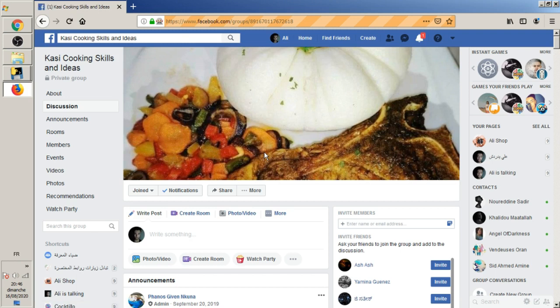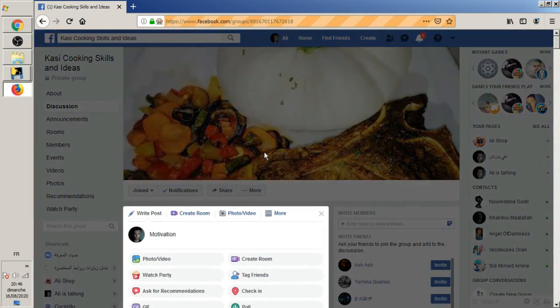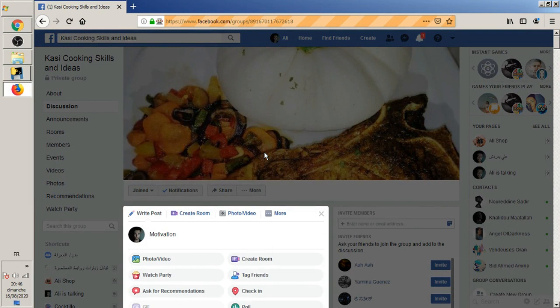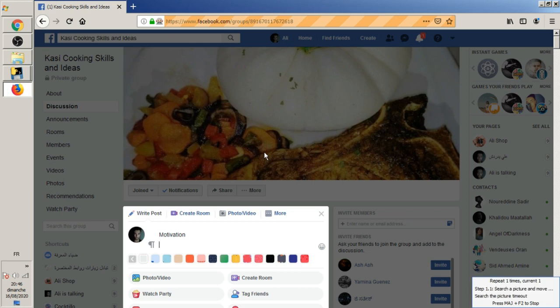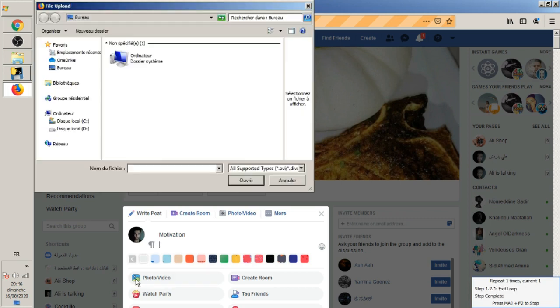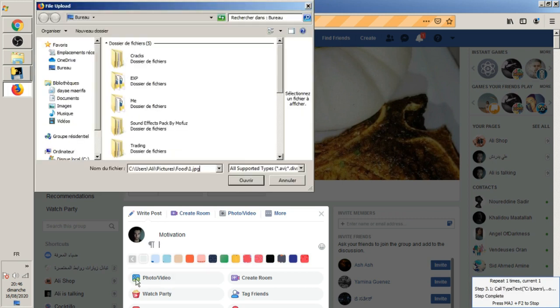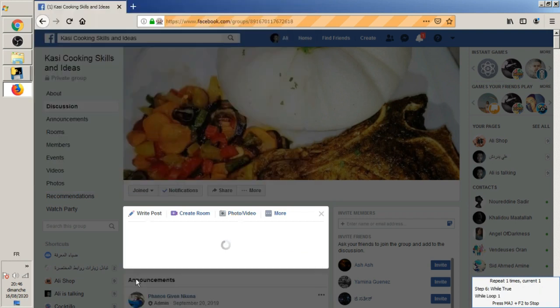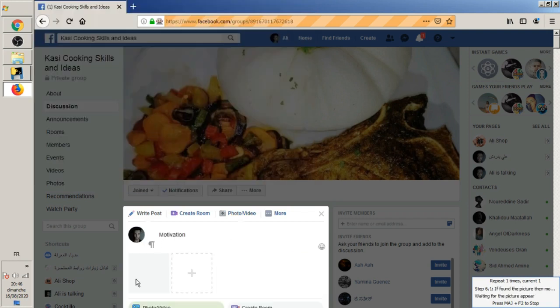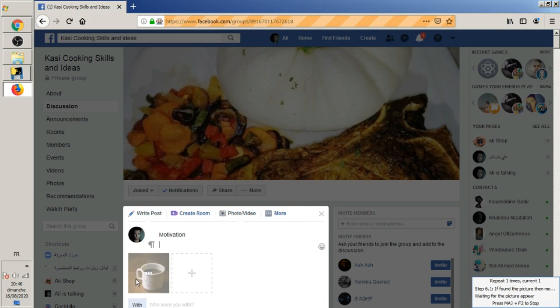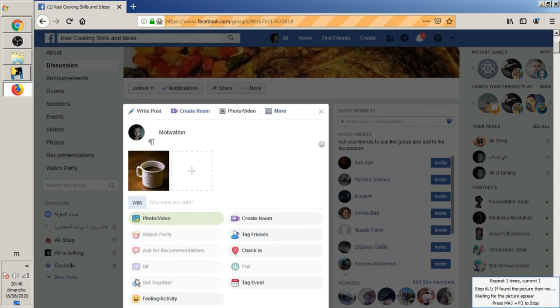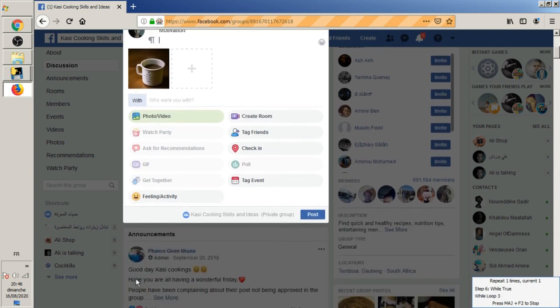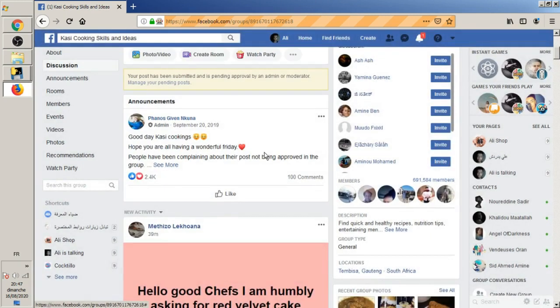The page loaded successfully. Now it's going to type in the post. It typed motivation so fast. Now it's adding the picture. My Python will run the automatic mouse and keyboard application to bring the image. It's scrolling down so that it can see the post button to click it. Now it clicked the button.